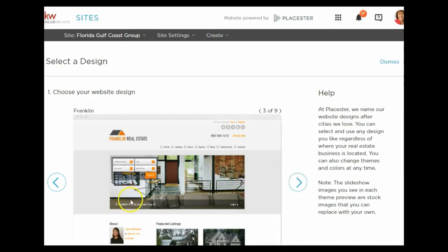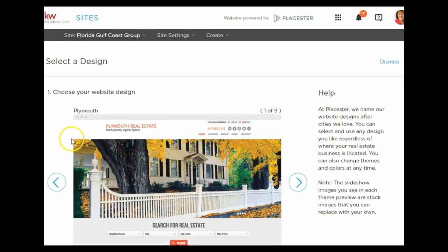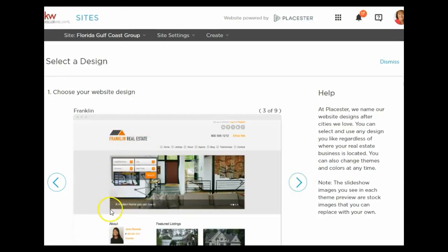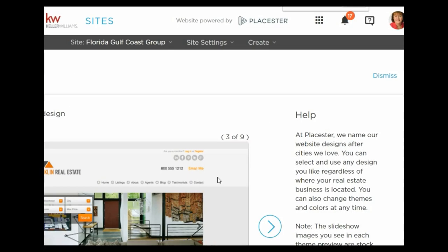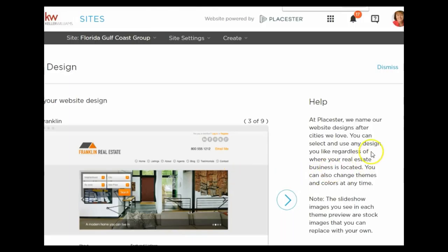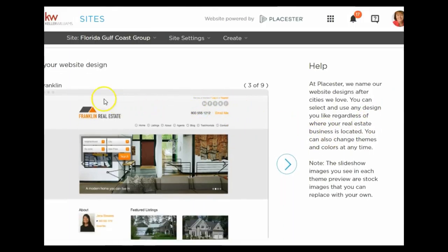The Franklin theme has a photo that's a little bit taller but not as wide. On the Fremont and Plymouth themes the photos go to the far ends of the site — wider but not as tall. With Franklin the photos are taller but not as wide. The social media buttons are on the upper right, your logo is on the left side, and the search box is above the pictures.